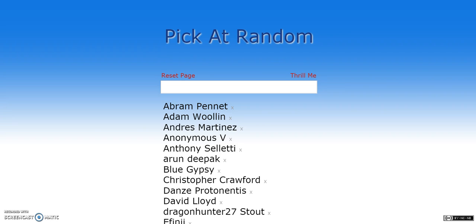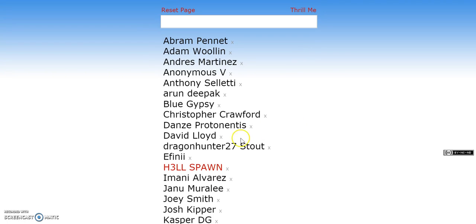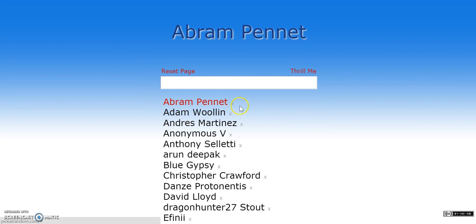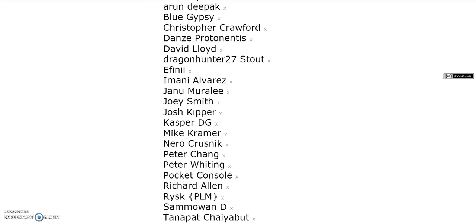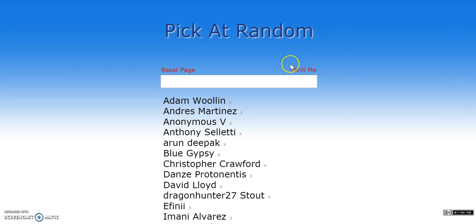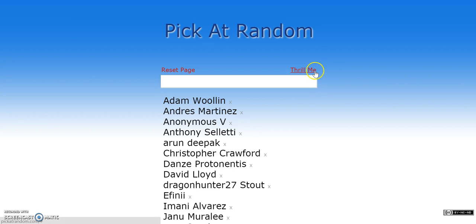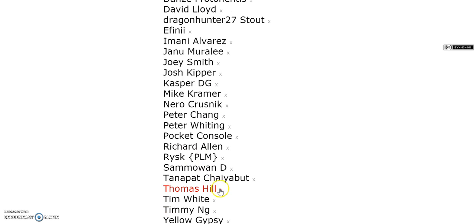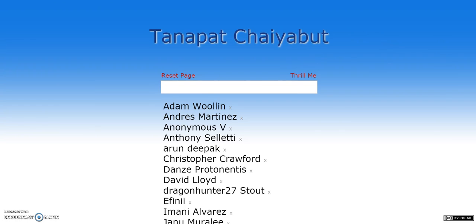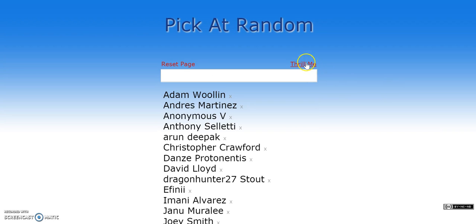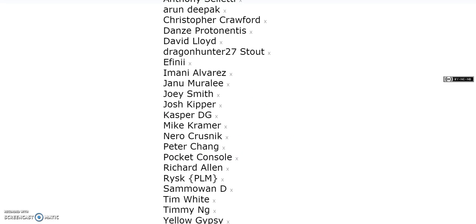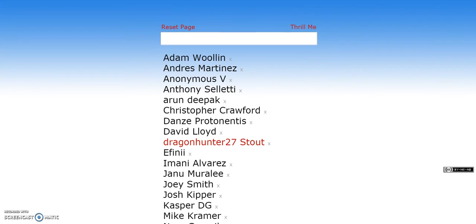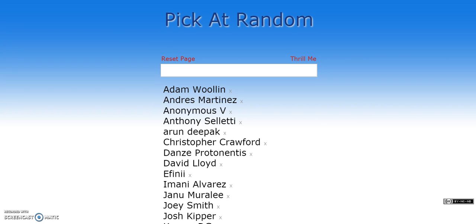I believe you get to choose between Grand Theft Auto 3 or Vice City, but guess what, guys? We're giving away Grand Theft Auto 5. All right, we're going to keep going. The last one standing wins Grand Theft Auto 5. Hellspawn, it won't be you, buddy. All right. Thrill Me. Abraham, not you. Thrill Me. Travis, not you, buddy. We still got a couple Gypsies in play, guys. Thrill Me. Blue Gypsy, next person gets a pass. Thrill Me. Josh Kipper, Blue Gypsy has saved you. Thrill Me. Thomas Hill, did not get saved. All right. Thrill Me. Tanapat, did not get saved. Thrill Me. Peter Wittig. All right. I know you guys get coal because you all won something, but Dragon Hunter 27 Stout. You're not going to win the grand prize.